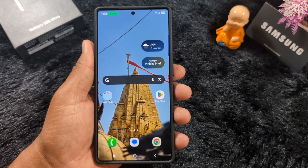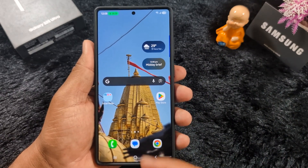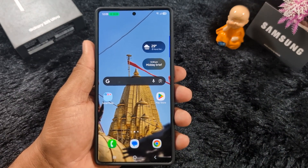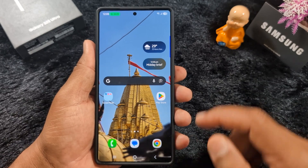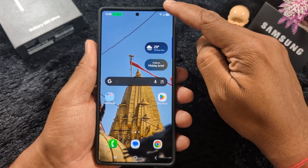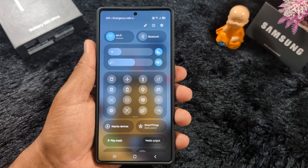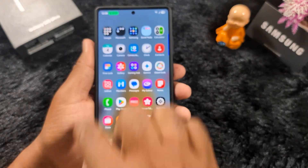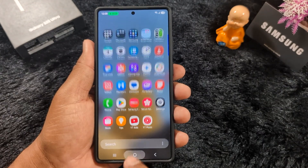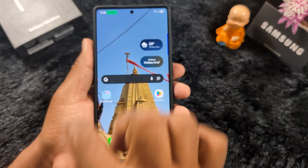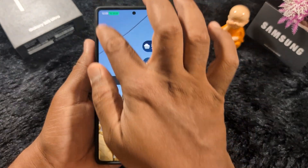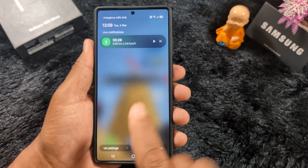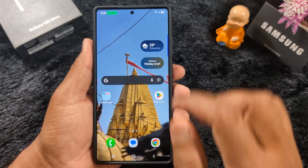First, edit the quick panel in the latest Samsung S25 Ultra or One UI 7. When you swipe from the right side you can see the quick setting tiles. When you swipe from the left side you can see the notifications only on your device.